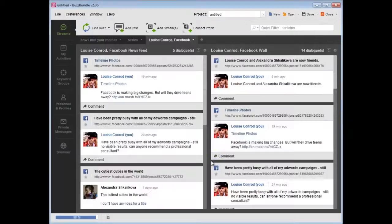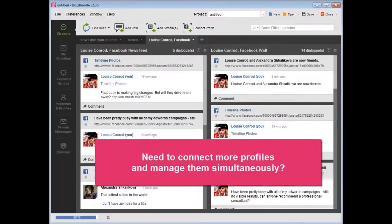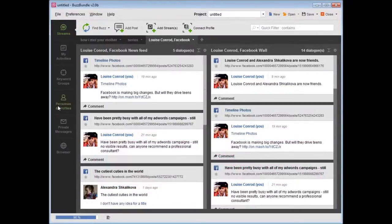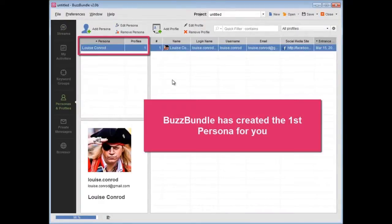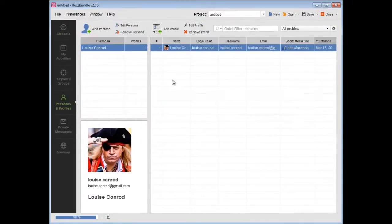Need to connect more profiles and manage them simultaneously? Here, under the Personas and Profiles tab, BuzzBundle has already created the first persona for you.